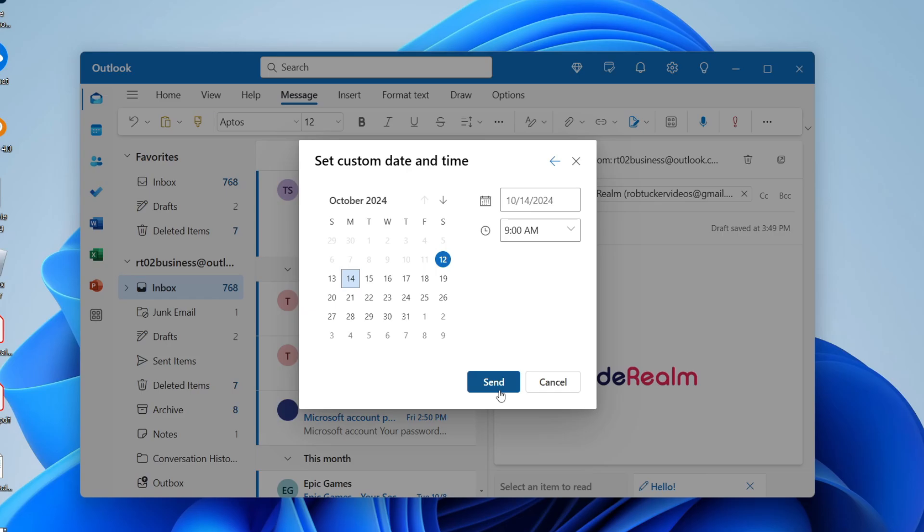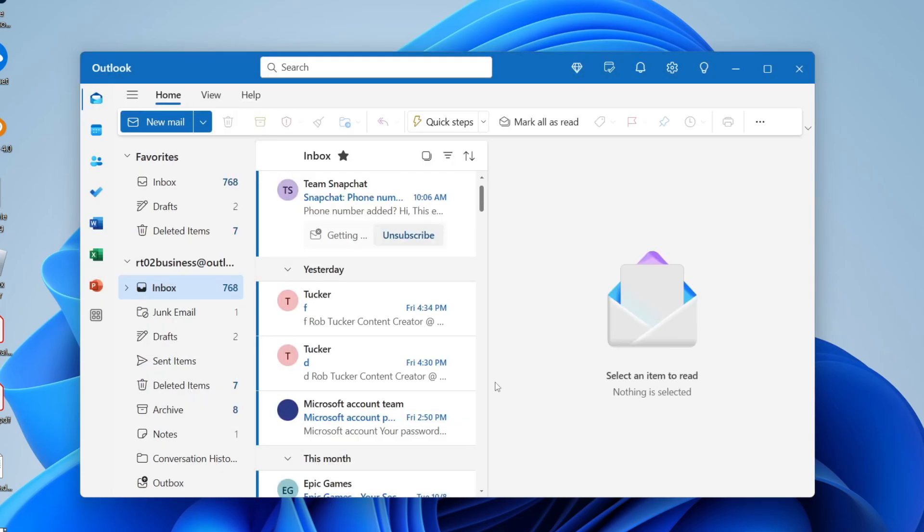At this point the email will be set to be delivered at that time. It's that simple.